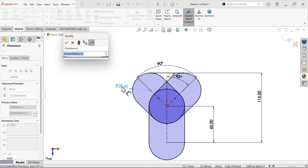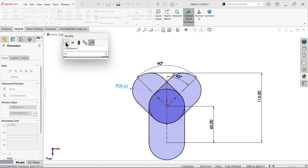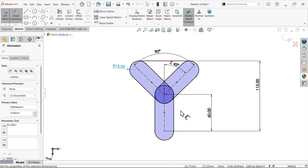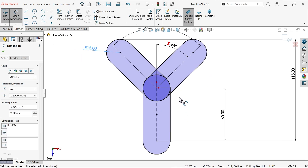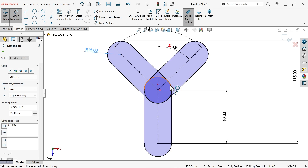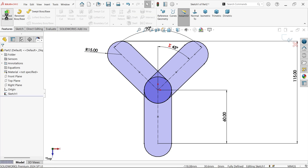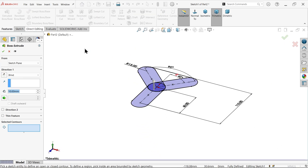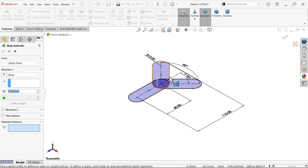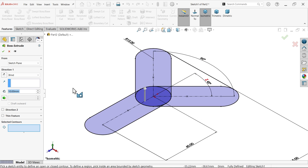Let's define the radius as 15mm. Now we're getting a perfect shape — it seems fully defined. We have too many closed profiles, so activate the Extruded Boss/Base feature and choose 'Selected Contour'.